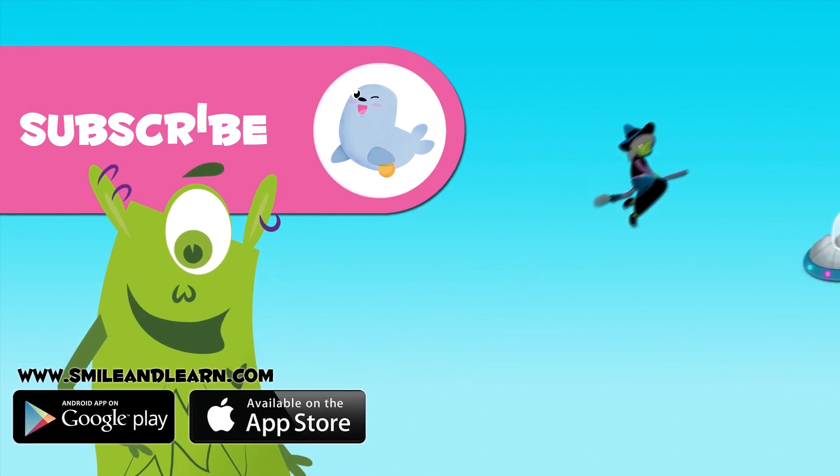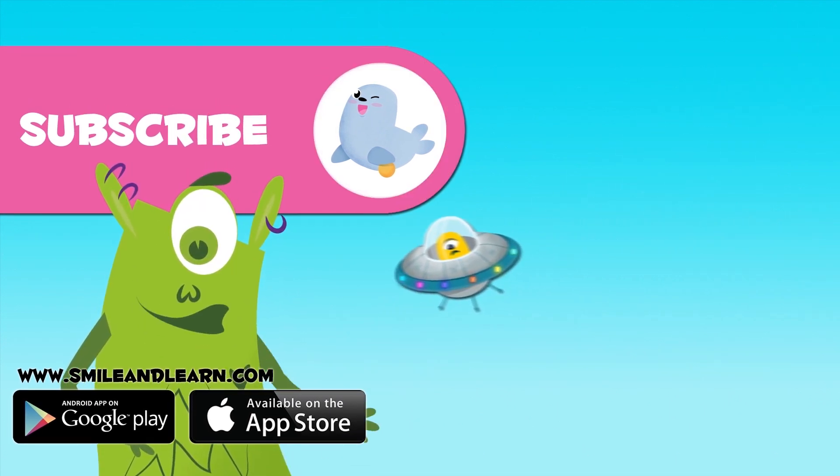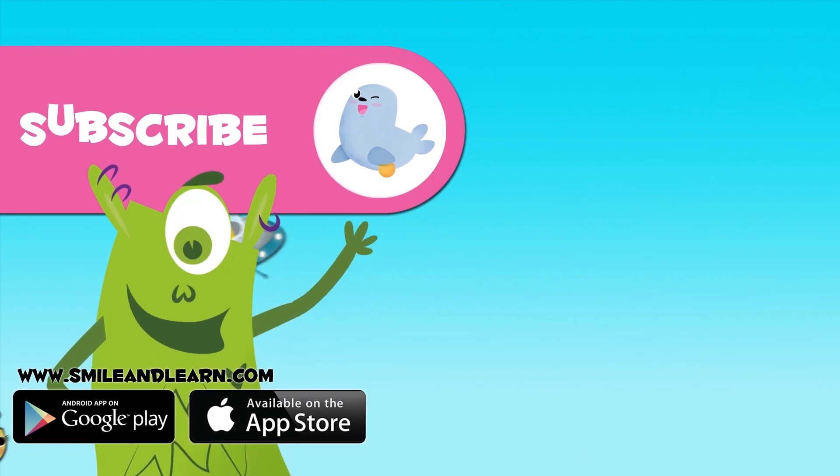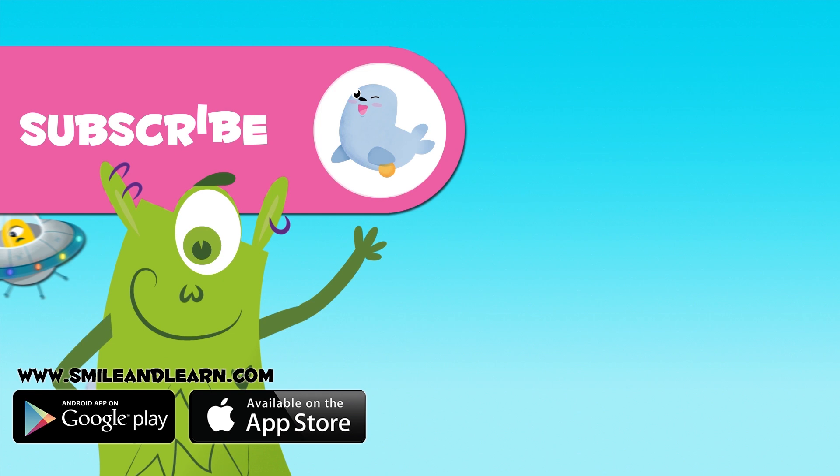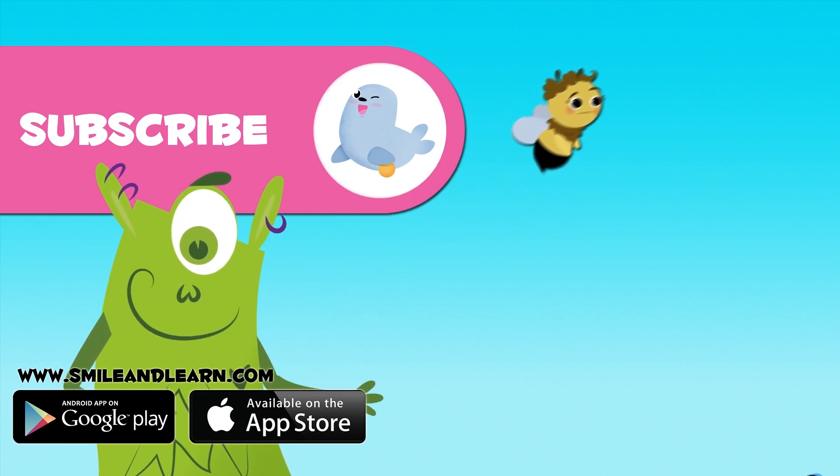If you liked the video, subscribe to the Smile and Learn channel by clicking on the circle with the seal. You'll have new videos each week!